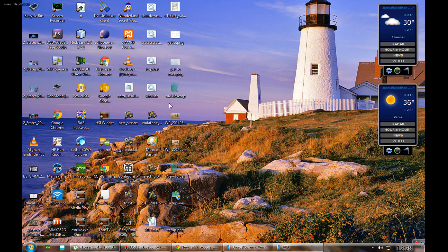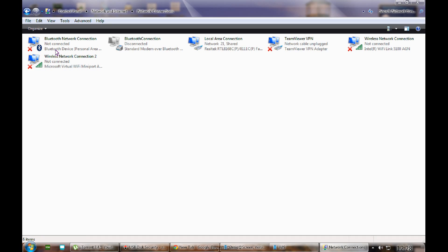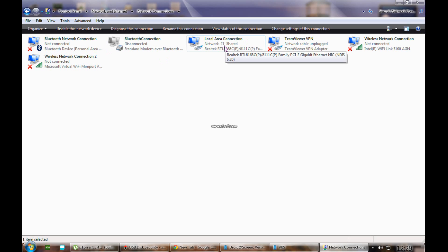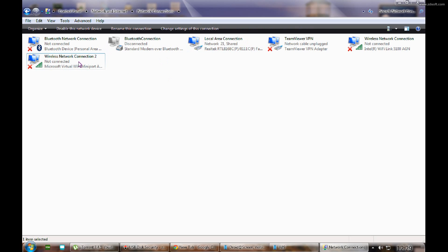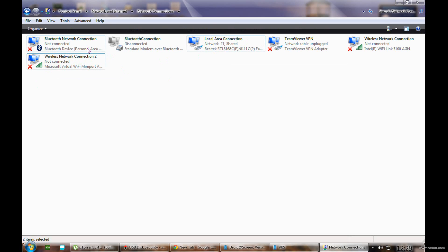First, you need to check your system to see if you have the WiFi driver installed properly or not. Once you come to the adapter settings, you should have an internet connection with any medium - like here I have the internet connection with my local area connection via a wired network. You should also have a wireless network connection, which is the Microsoft Virtual Mini Port adapter. You need these two things - even a broadband or Bluetooth connection will also be fine.